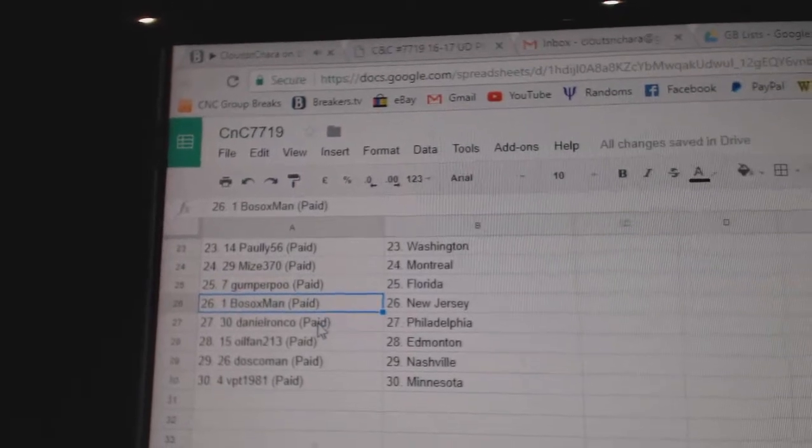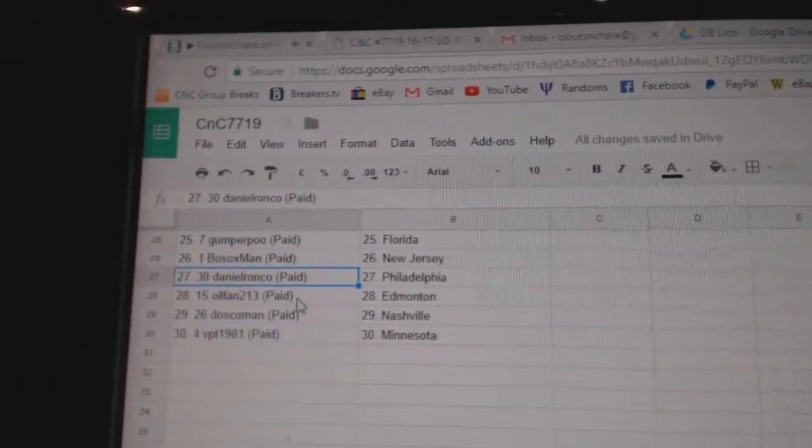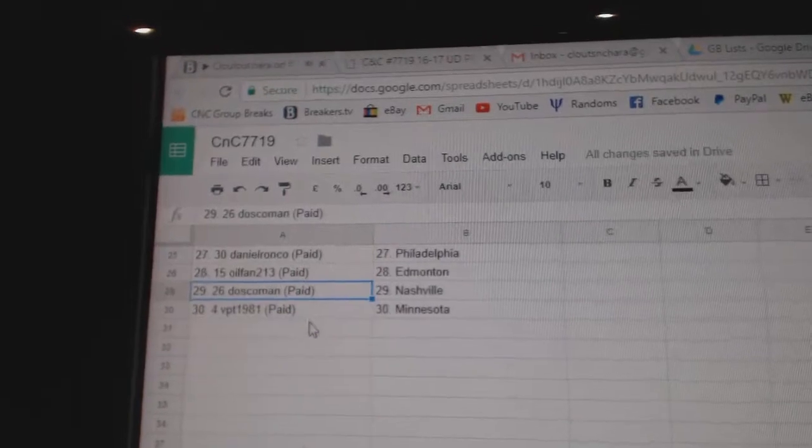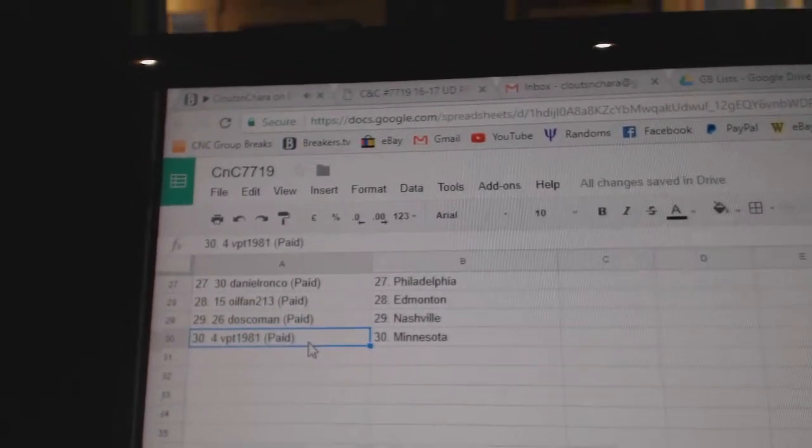Bo Sox, New Jersey, Daniel's got Philly, Oil Fan Ed Money, Dosco Nashville, and VPT Minnesota.